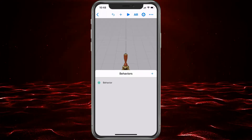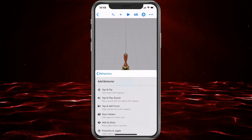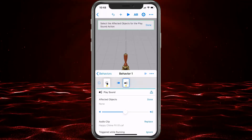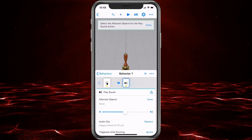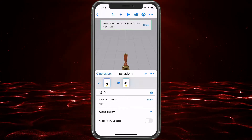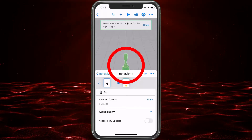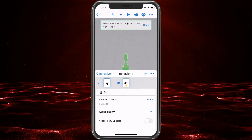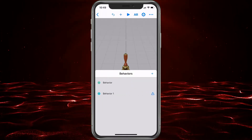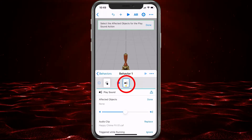Now go back to Behaviors, hit the plus sign, and add another behavior. This time we're going to choose Tap and Play Sound. Since we're already tapping it to flip it, this will play the sound at the same time. We'll choose from here and select the sound. So when we tap it, it plays. Now we need to select the object, which is the bell, and hit Done. Go back to Behaviors — and we have an error. This happens a lot; sometimes it takes a few tries to get it right.